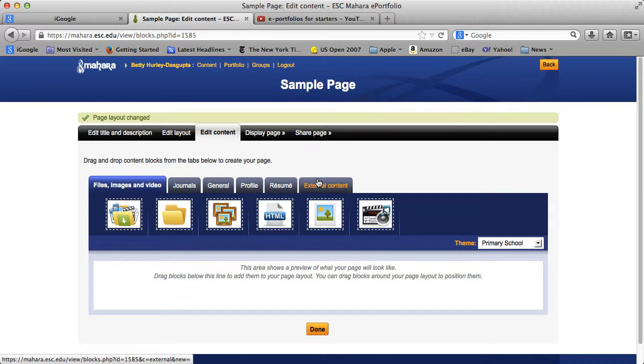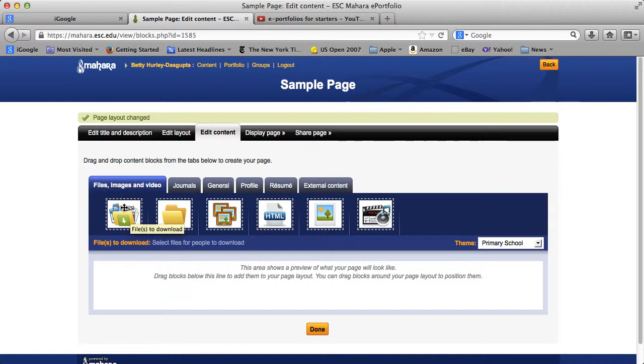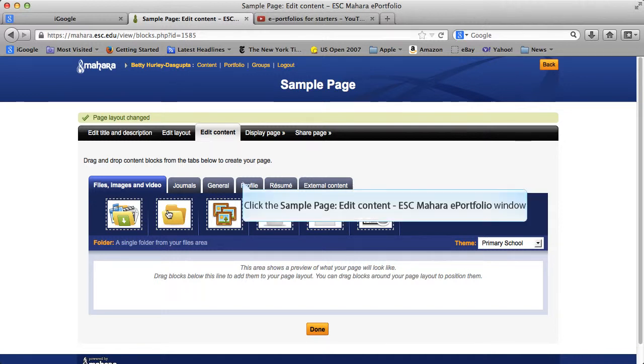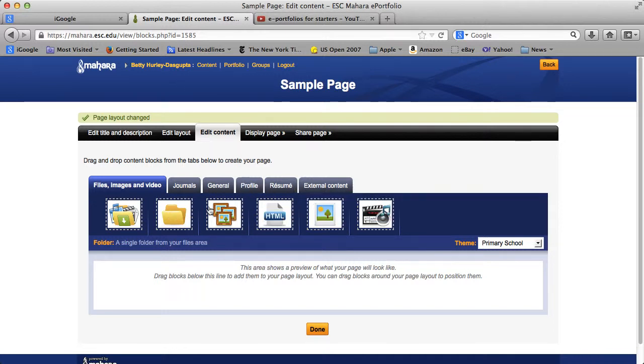The next thing that you want to do is start putting components into your page. And I'm just going to show you a few. You see you have a bunch of tabs here, five tabs, six tabs to choose from. And as you select each of the tabs, the choices down here will change. And as you move across each of these icons, a description of what you can do there is given. For example, this is a folder, so you can place a folder on your page.